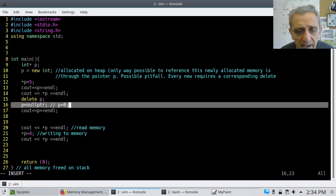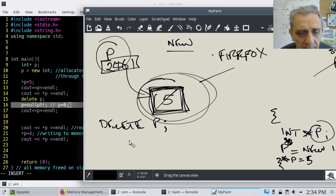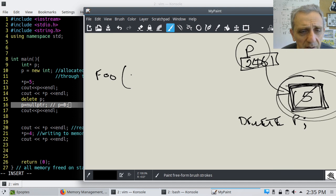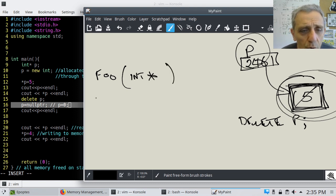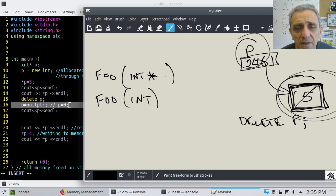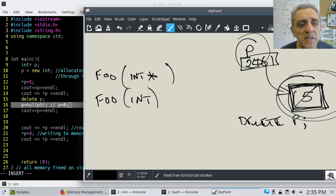The reason `nullptr` is better than zero is because there's no confusion in a function call. For example, if you had a function `foo` that accepted an int pointer, if you set P equal to zero, zero is considered an integer. But `nullptr` is considered a pointer. So it's better to use `nullptr`, but like I said, I'm just used to using zero more.